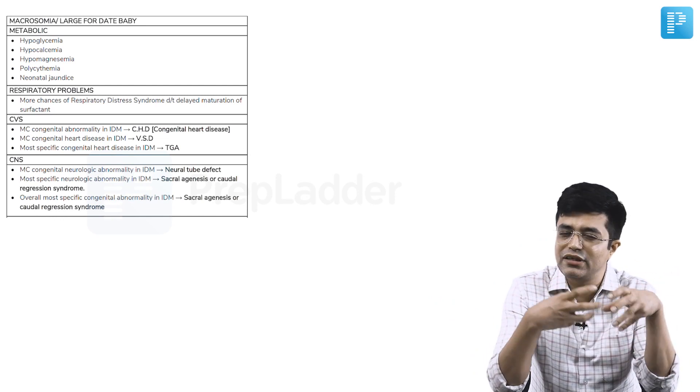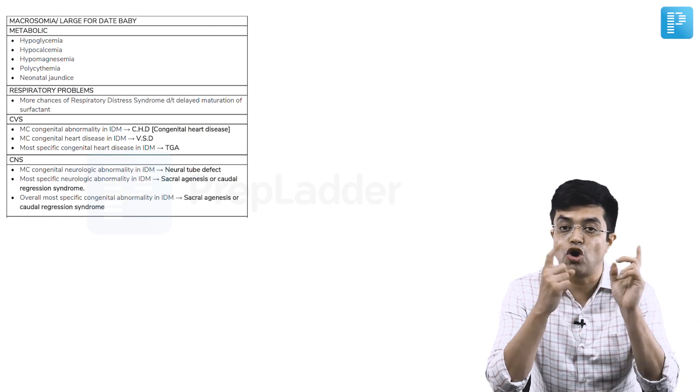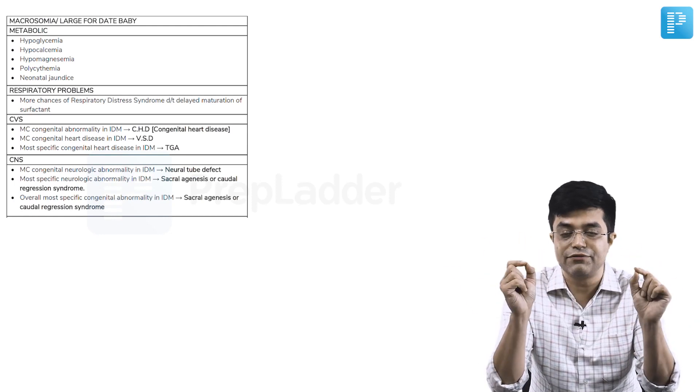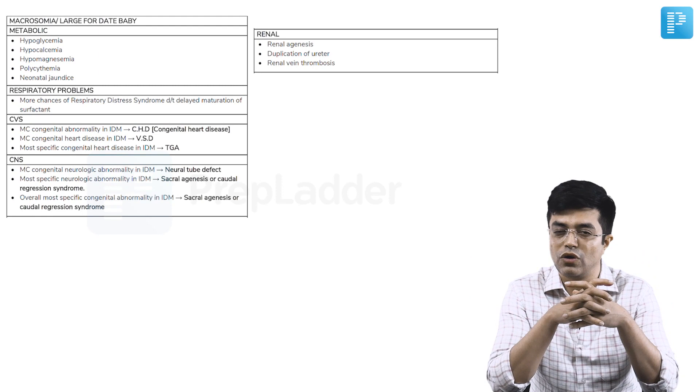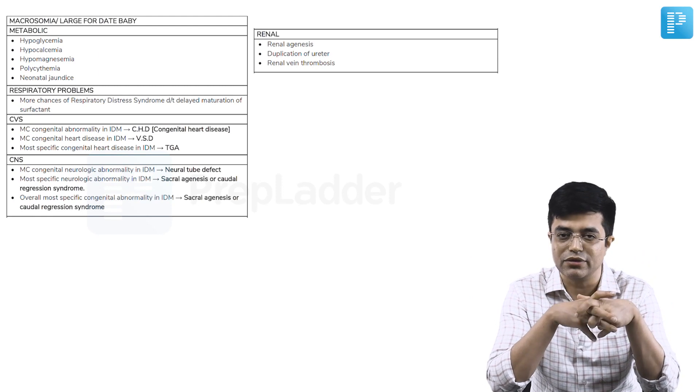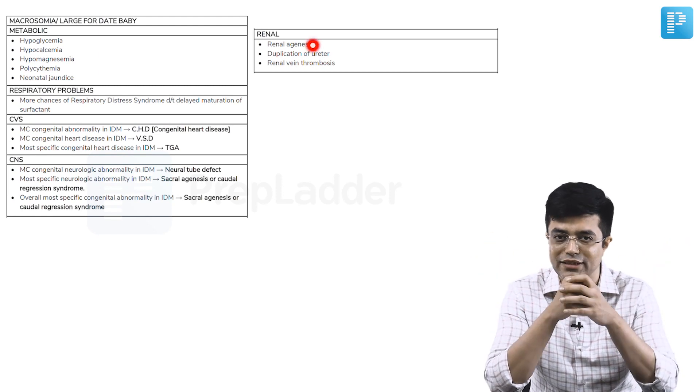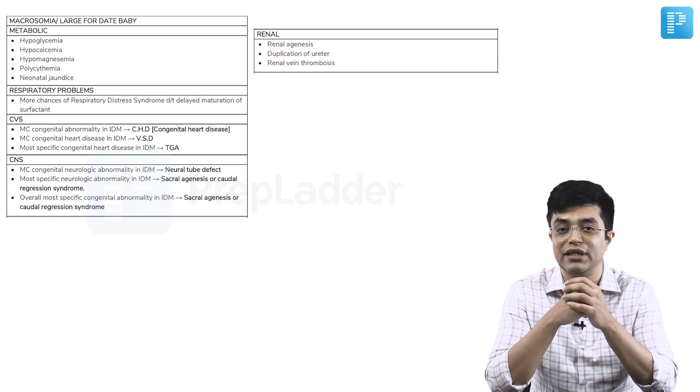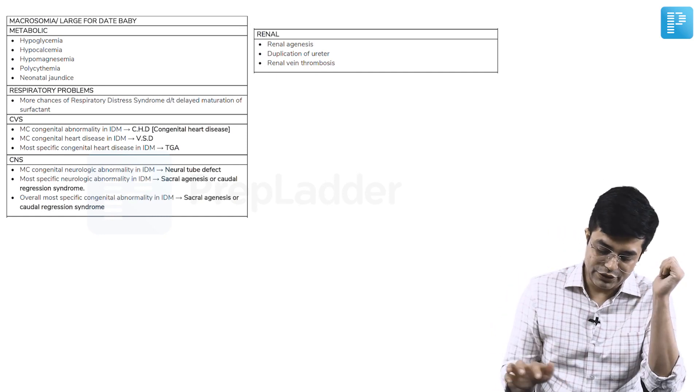But, if they say most specific cardiac defect, caudal regression is not a cardiac defect, then the answer will become TGA. Specific means, specifically happening in infant of diabetic mother. Common and specific, be careful about these words. People tend to go wrong and mark silly mistakes. Despite knowing the answer, you sometimes commit an exam.